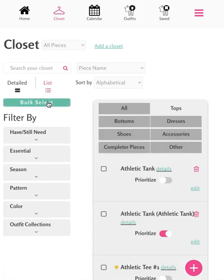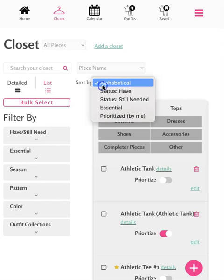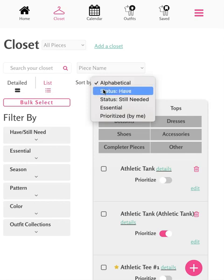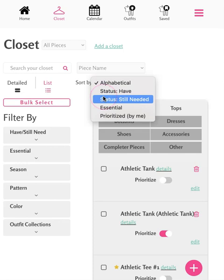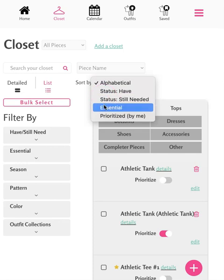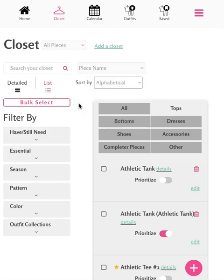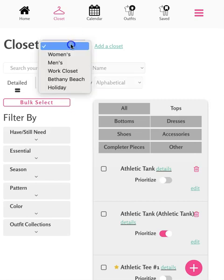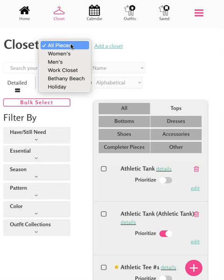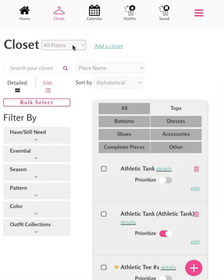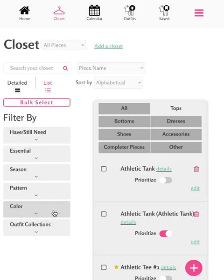Alternatively, you can use the various sorting options like alphabetical, whether you have an item, whether you need an item, if it's an essential, or if it's a piece that you have prioritized. If you've created a separate closet, let's say for a spouse, child, or vacation, you can find that here. To learn more about using the add a closet feature, please check out our how to use the add a closet feature video. You can also use the filters along the left-hand side of the page to further filter down the pieces displayed in your closet.